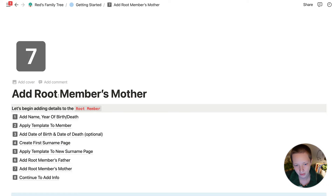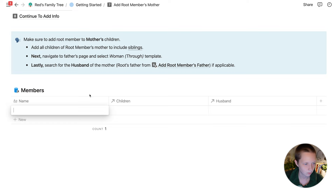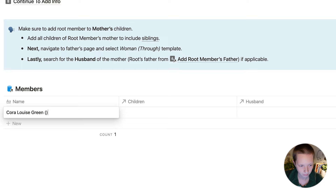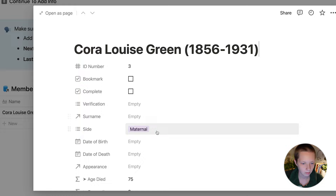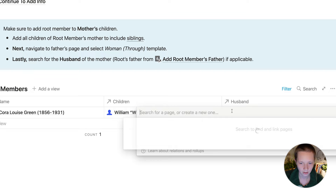Next up is adding the root member's mother. I'll put in Cora Louise Green, 1856 to 1931. Give her a template as a woman through member, search for William as her child, and her husband — which is William's father — Robert, that I just created.